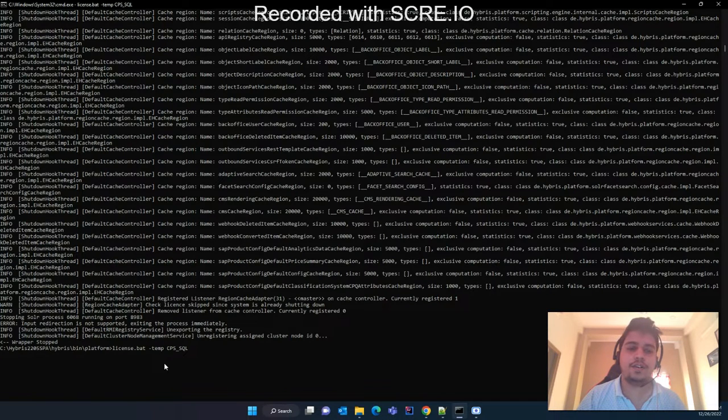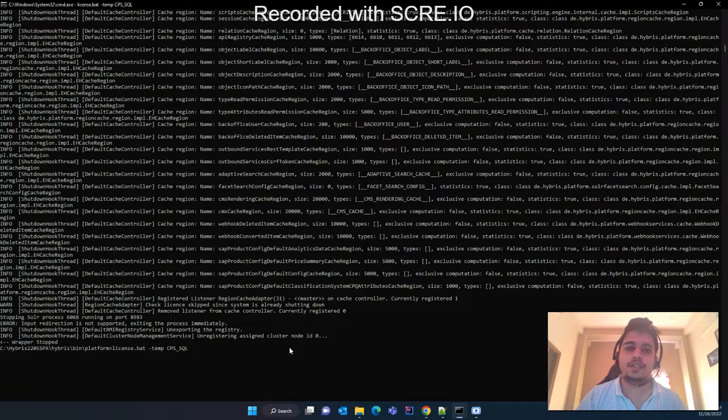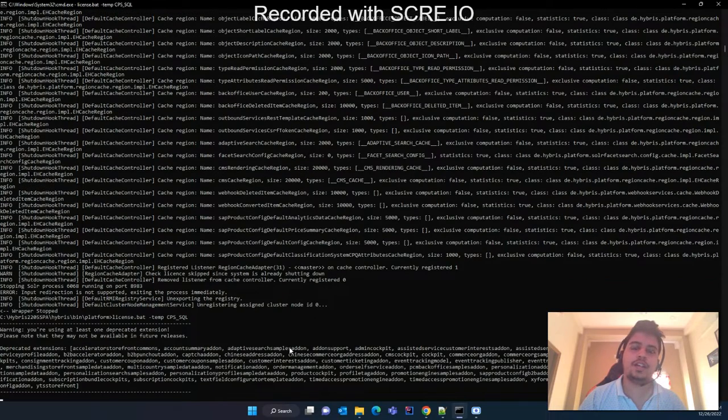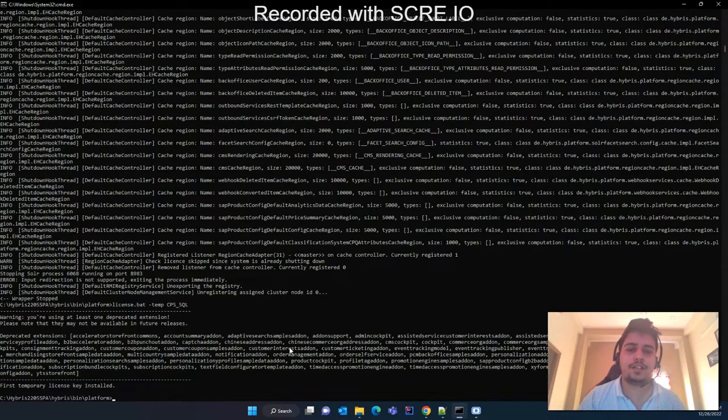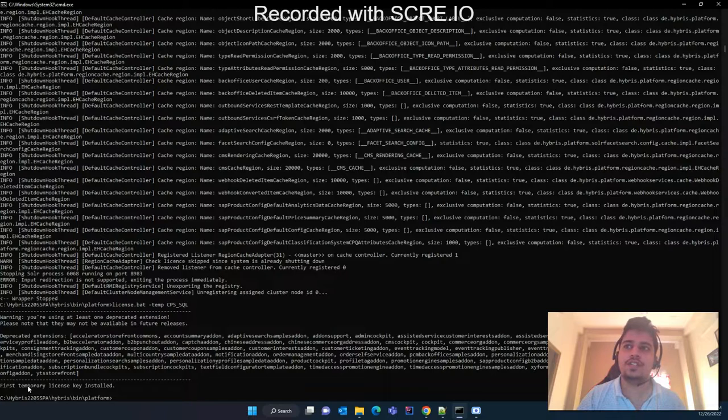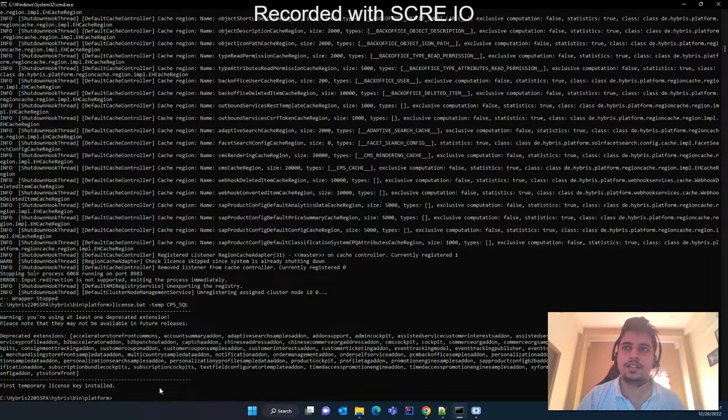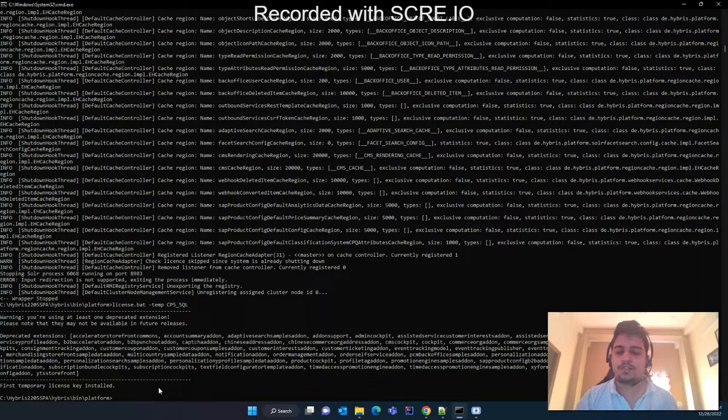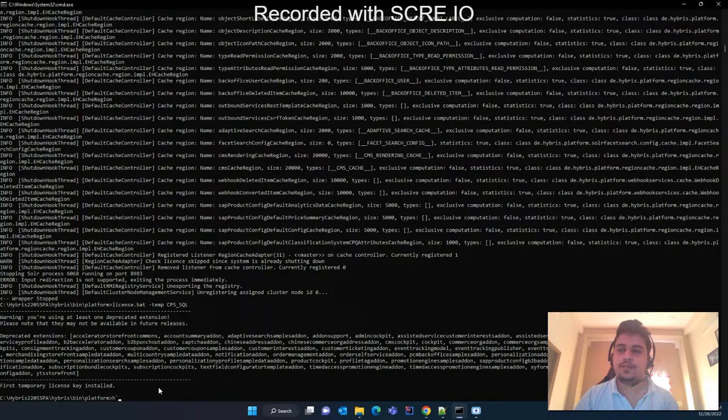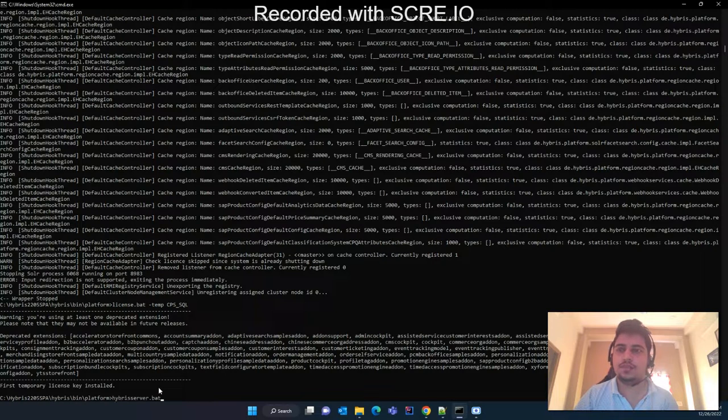You have to again perform this after 30 days. This will install your first temporary license key for 30 days. So if you start your server now, this wrapper stop error and the license verification failure will not occur.